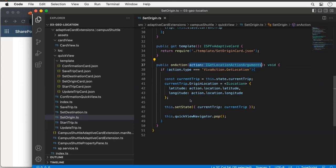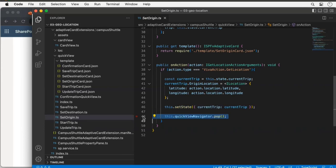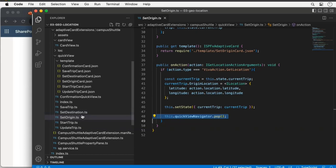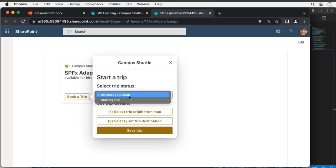Back in the Set Origin quick view's onAction handler — I check if the action type equals 'VivaAction.GetLocation' and if so, I get a reference to the current trip in state, set the origin location equal to the latitude and longitude from the location property of that action, update the state, and then pop the current quick view off the stack. Popping it is the better approach — if there were multiple cards on the stack it would navigate back to the next one down.